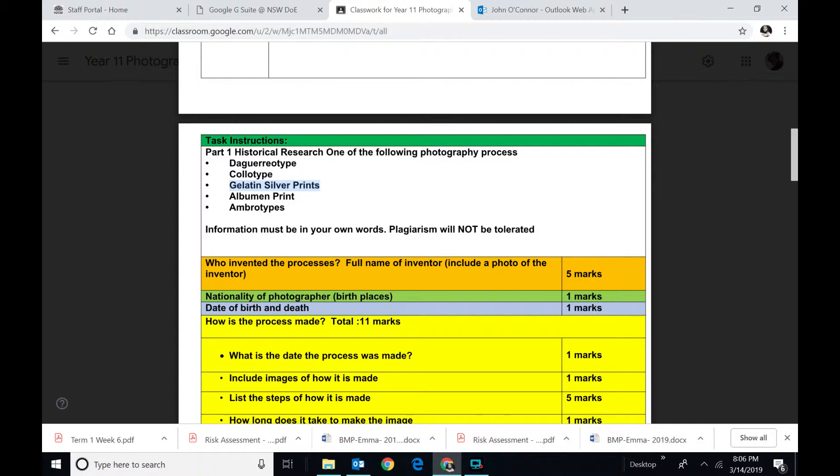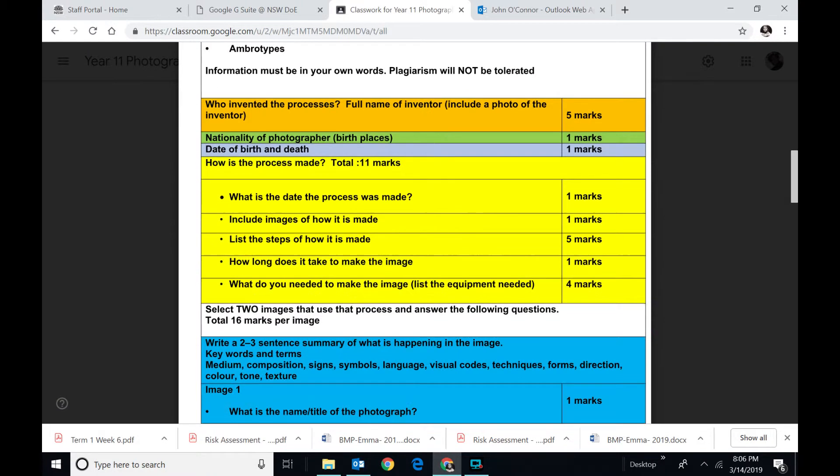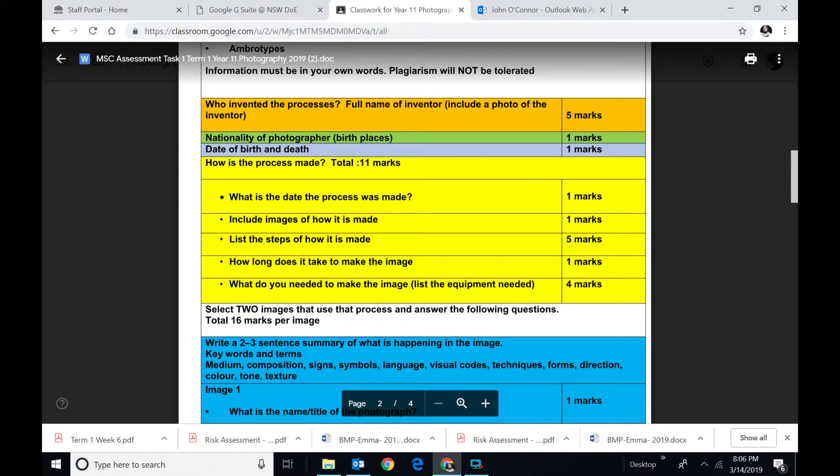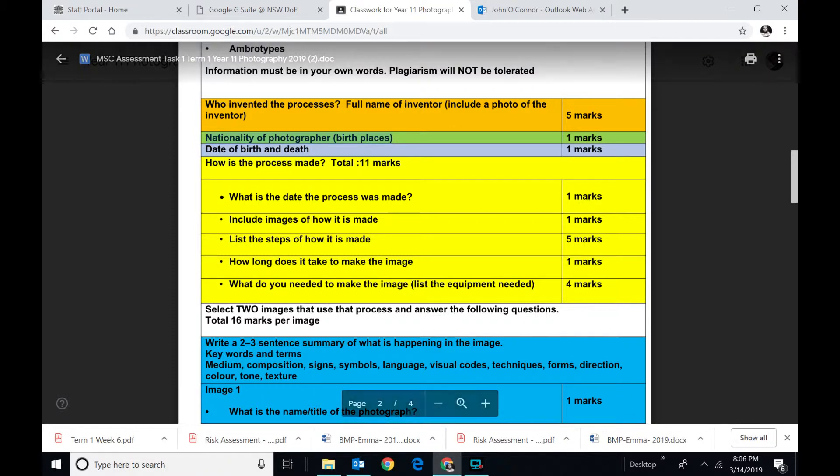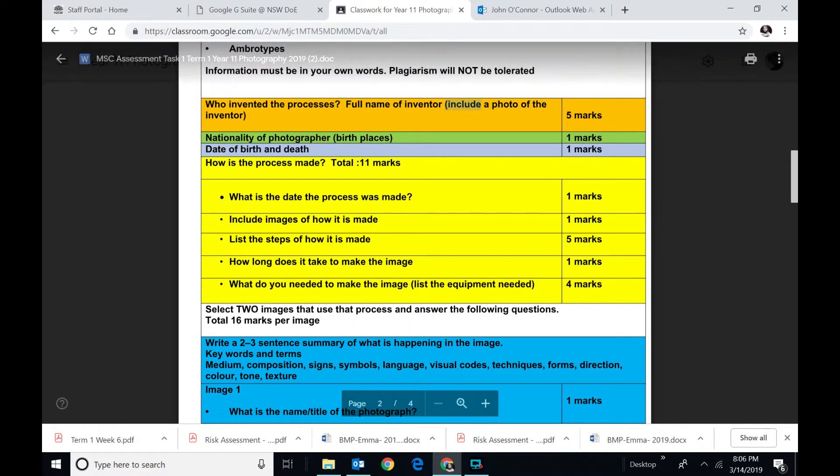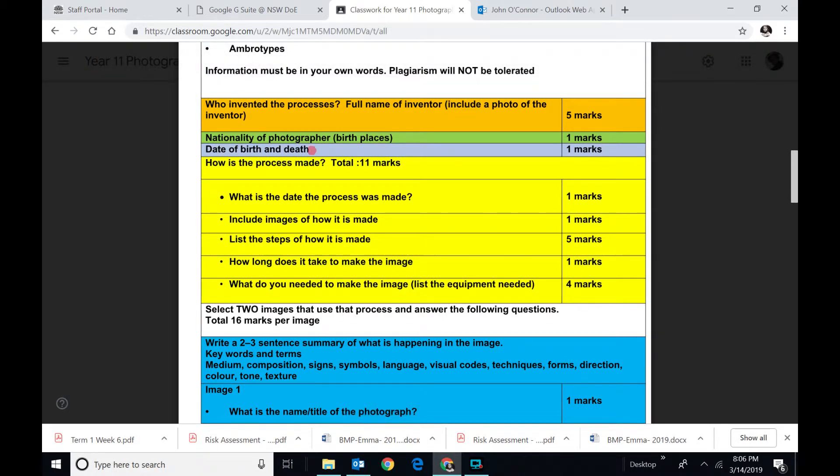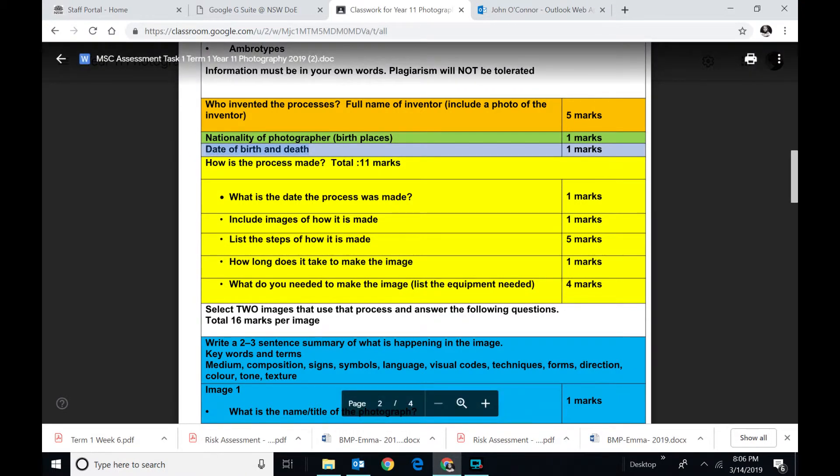So go to Wikipedia probably or Google and type in Gelatine Silver Prints. And you should find realistically who invented it. Their name. Where they came from. Their birthplaces. And if you can, throw in a photograph of the person. You don't have to do much. Just a paragraph. Their date of birth. And presumably their date of death if they're fairly old. And this will add up to a few marks over here.